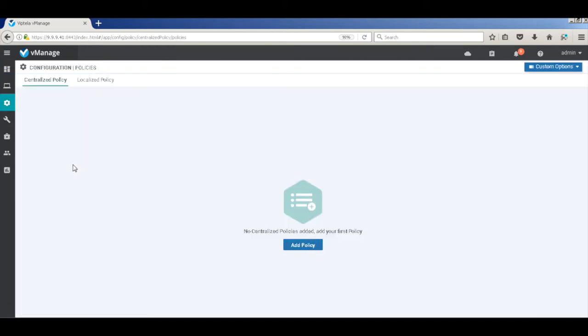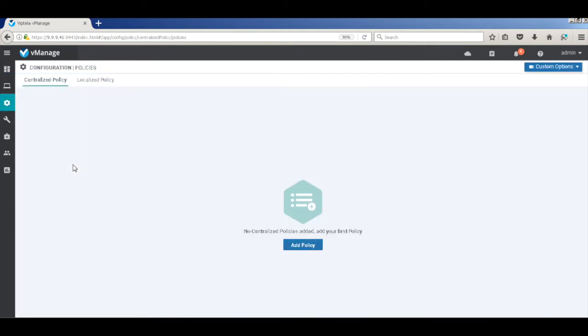Let's go to policies. With 17.2 onwards, Wiptela has introduced a wizard-like option into building policies. So let's create our first policy.